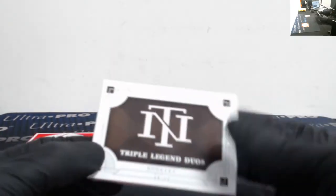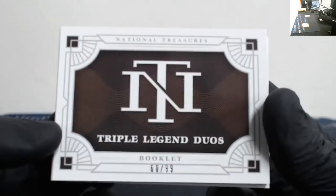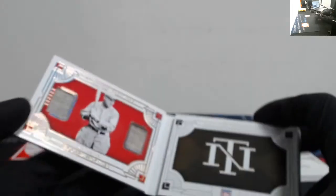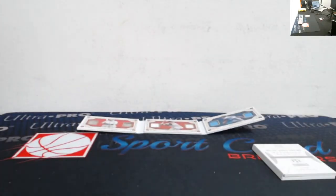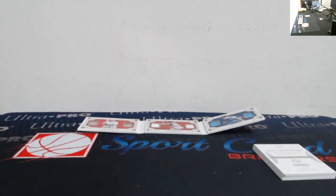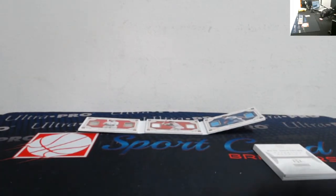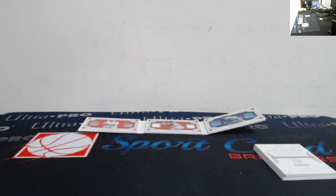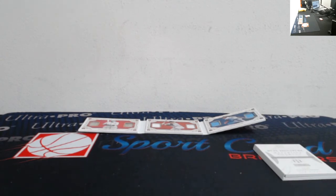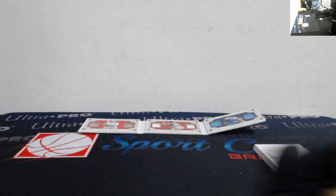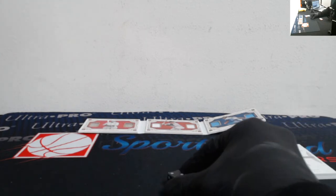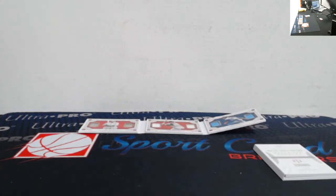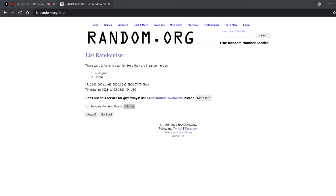Next up, we got the triple legend duos out of 99, and that's going to be Rogers Hornsby, Craig Biggio, and Rod Carew. For the amount of times that we randomize...